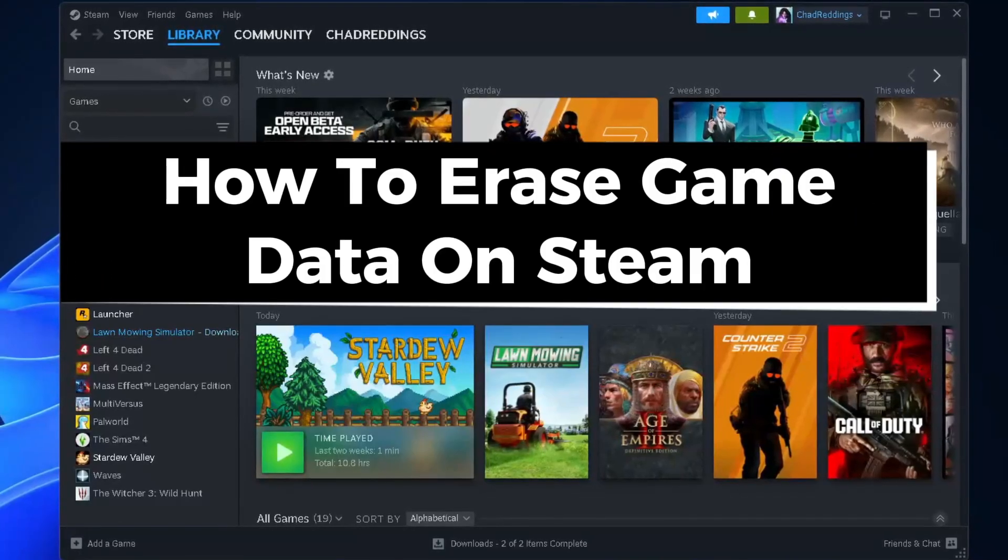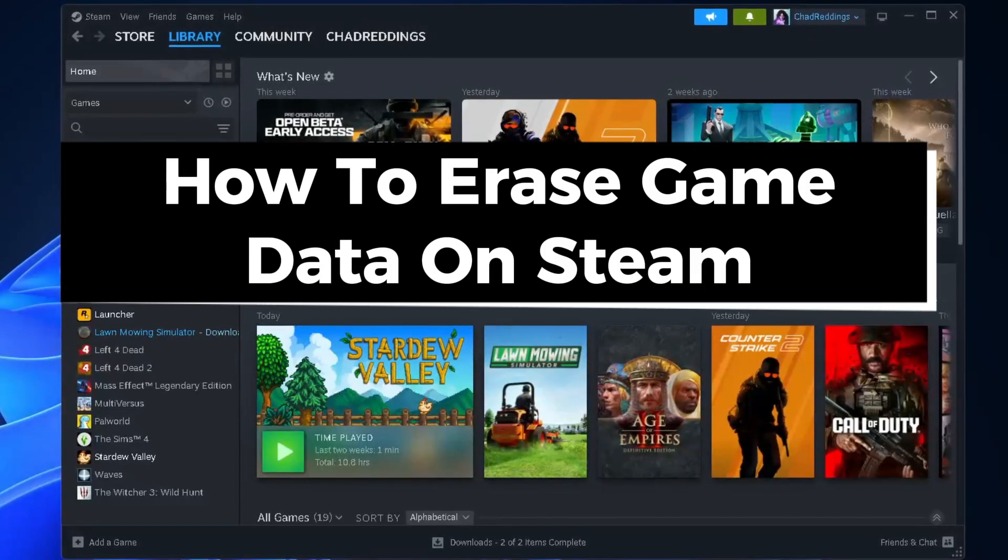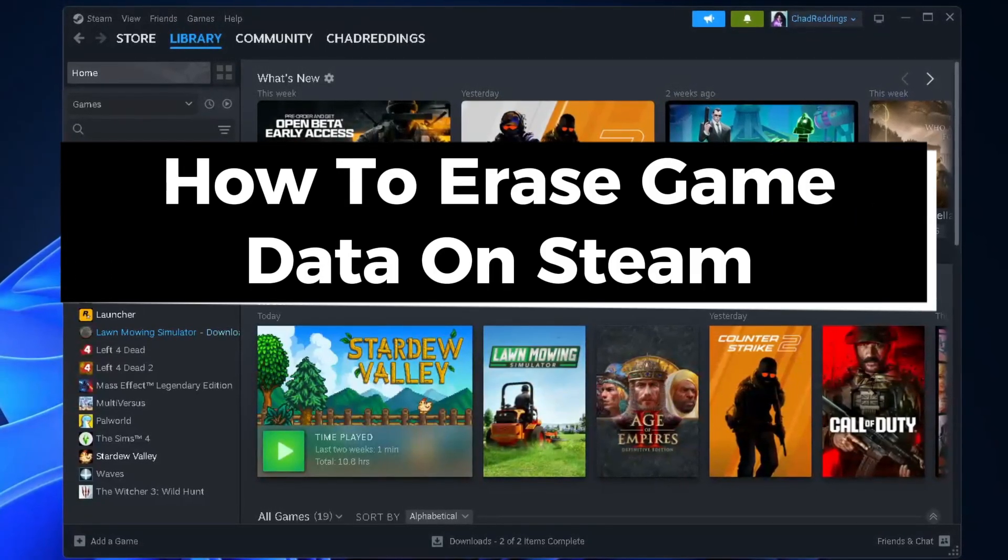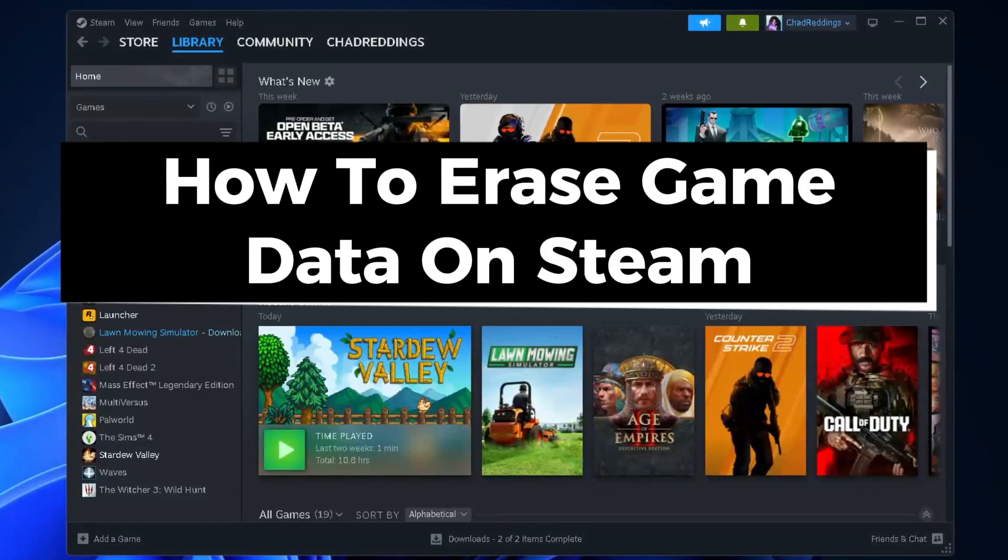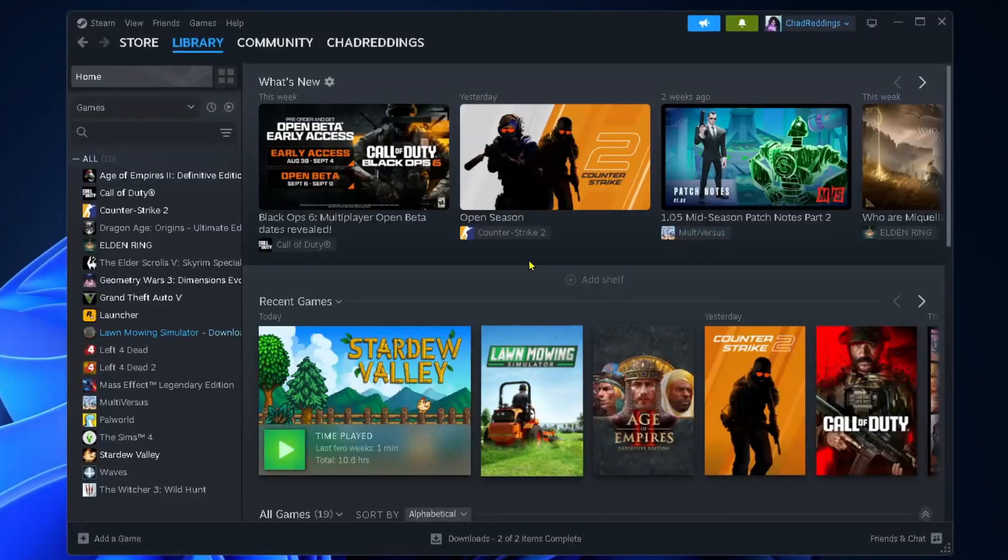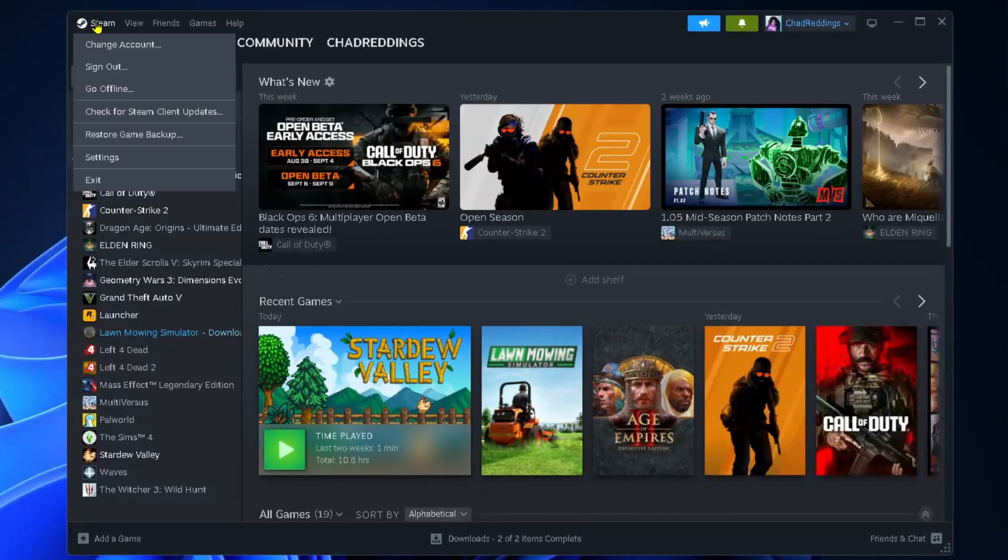In this guide I'll show you how to erase game save data on Steam and reset your games. The first thing you want to do is select Steam in the top left corner and then select Settings.